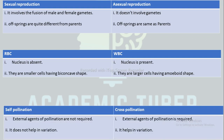The next difference is between self-pollination and cross-pollination. In self-pollination, external agents are not required, whereas in cross-pollination external agents are required. Self-pollination does not help in variation, whereas cross-pollination helps in variation. Self-pollination is the transfer of pollen grains from anther to stigma of the same flower, whereas cross-pollination is the transfer of pollen grains from anther to stigma of a different flower of the same species.